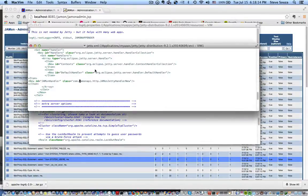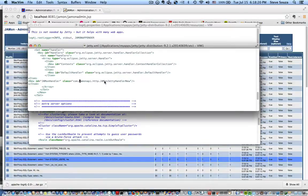And for Jetty, you just do the similar thing, but you have a handler in Jetty. So this is documented elsewhere in the Jamon website, but pretty straightforward.